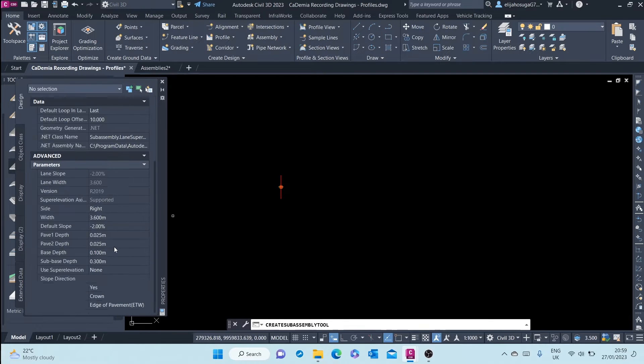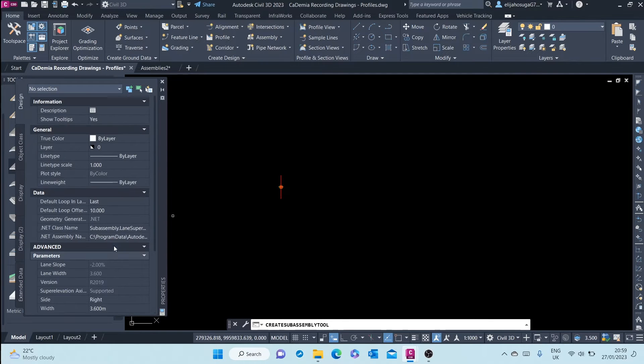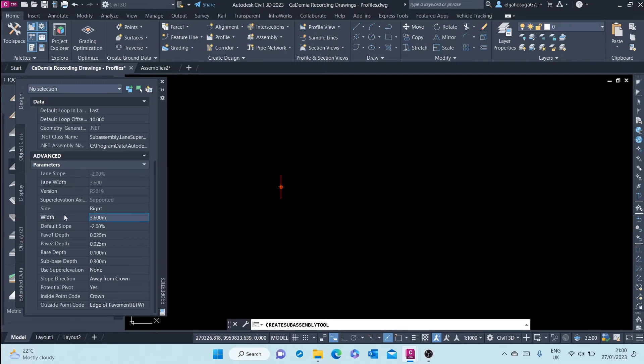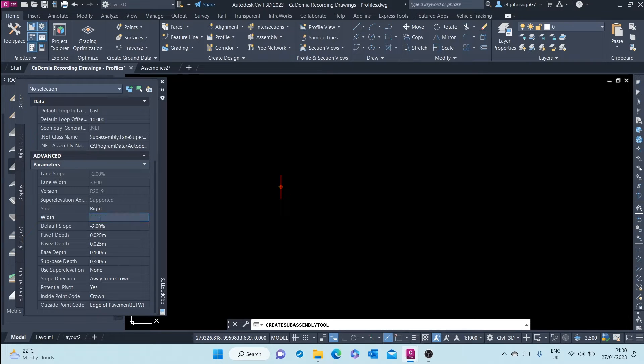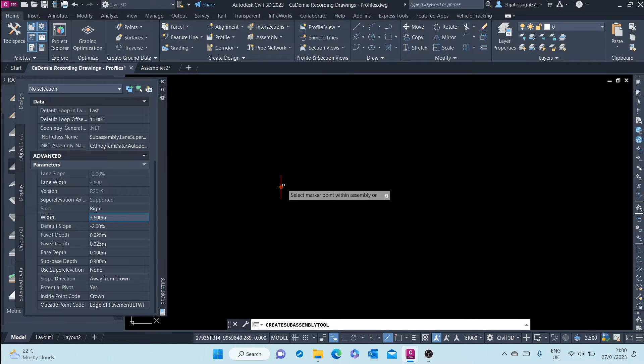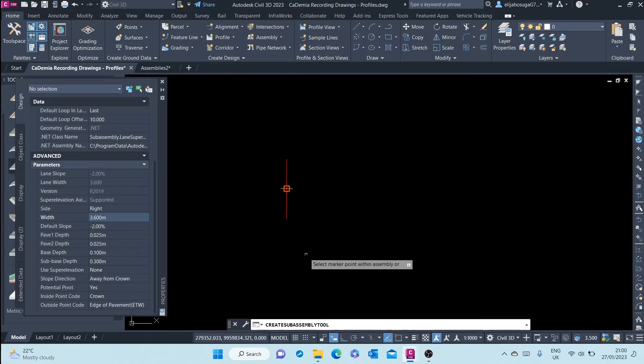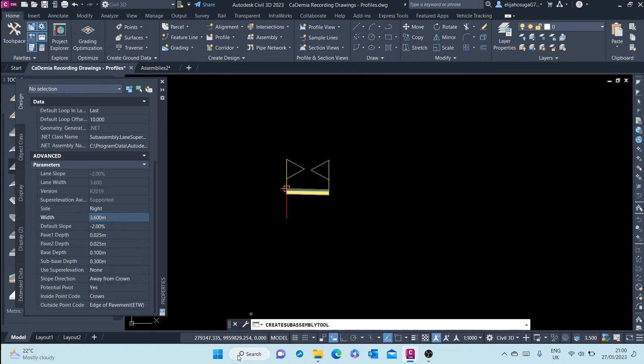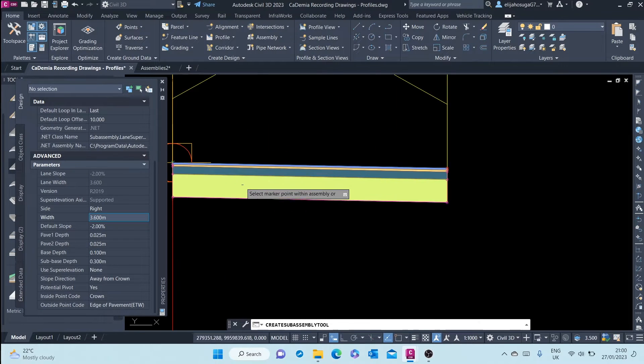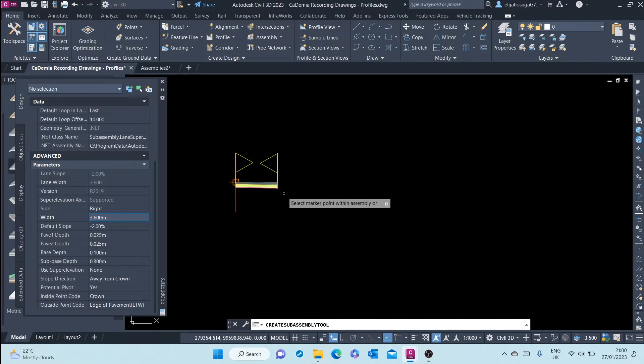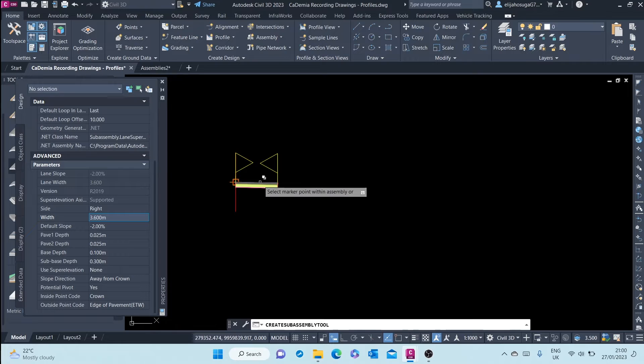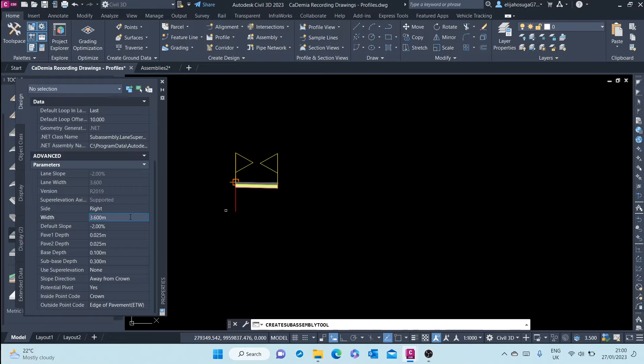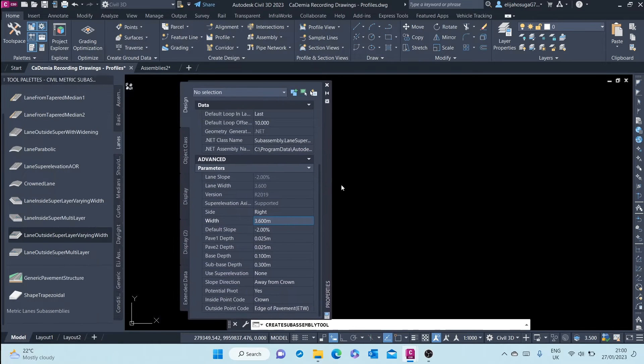I can add it and change the parameters here. We can change the parameters later. I'm prompted to select marker within assembly. I can just click on that line and then the lane sub assembly is created on there. On the right, as we see, is the property palette.